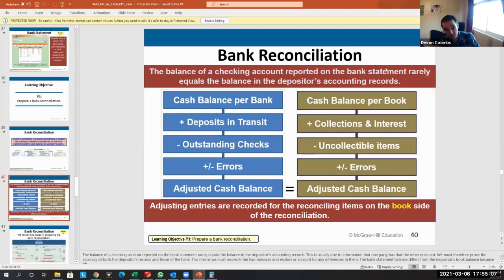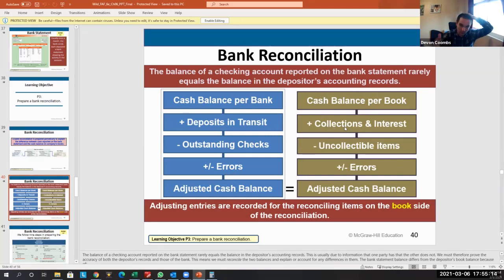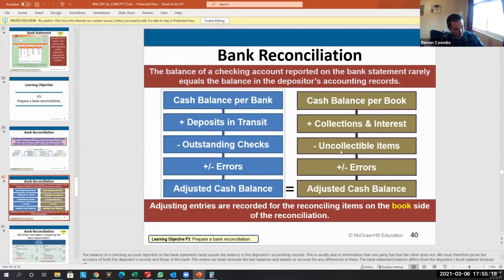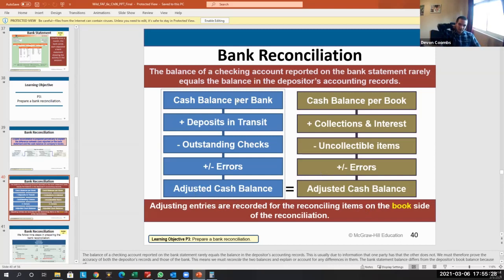On our books, we need to add any collections expected or accrued interest, subtract any uncollectible items like bad debts, and adjust for any errors. Both sides should then agree. We do a reconciliation to confirm they match and make an adjusting entry to ensure our books tie to the bank statement.